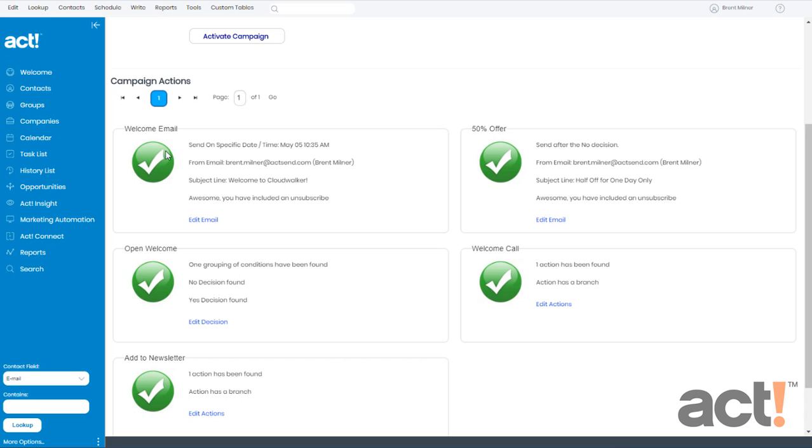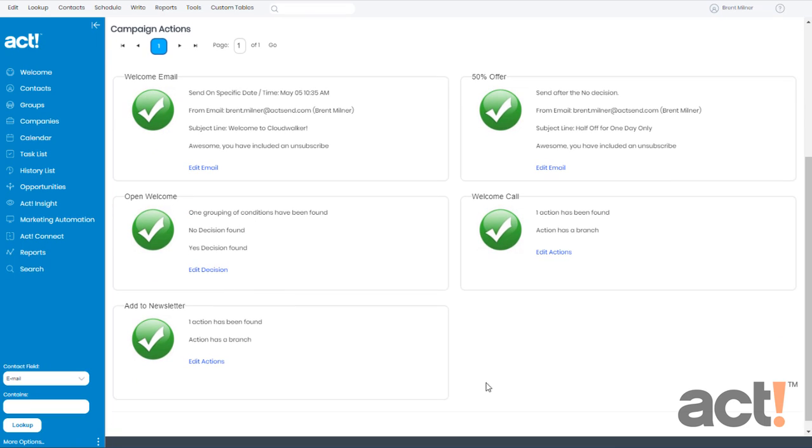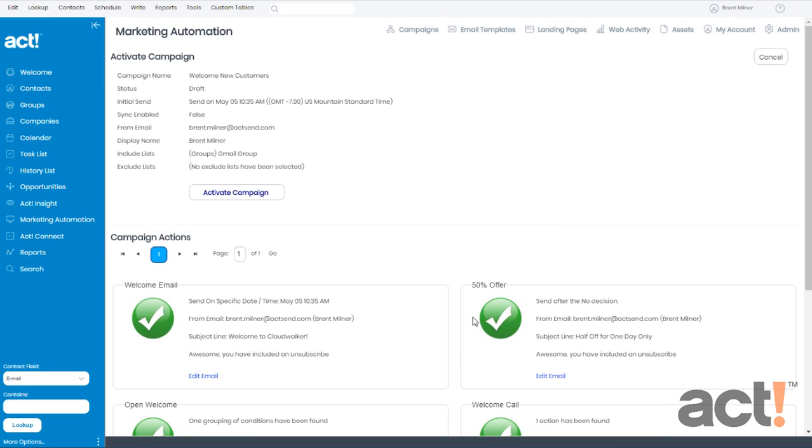Now we have a green checkmark for this email step and all of the other steps within the workflow. So my Activate Campaign button is now clickable.